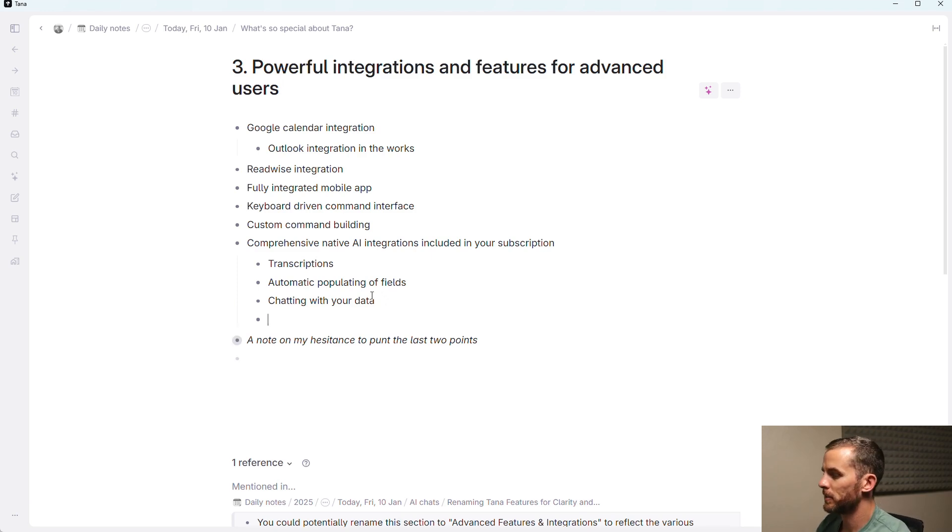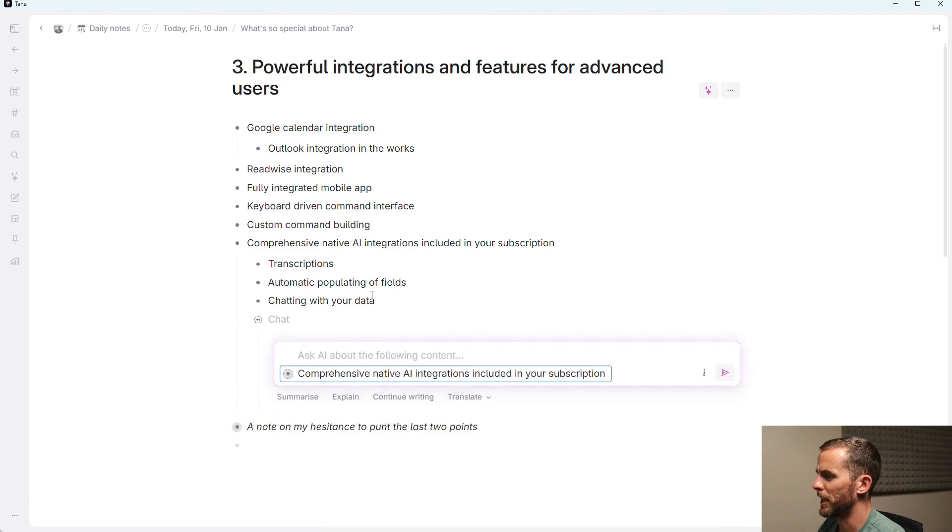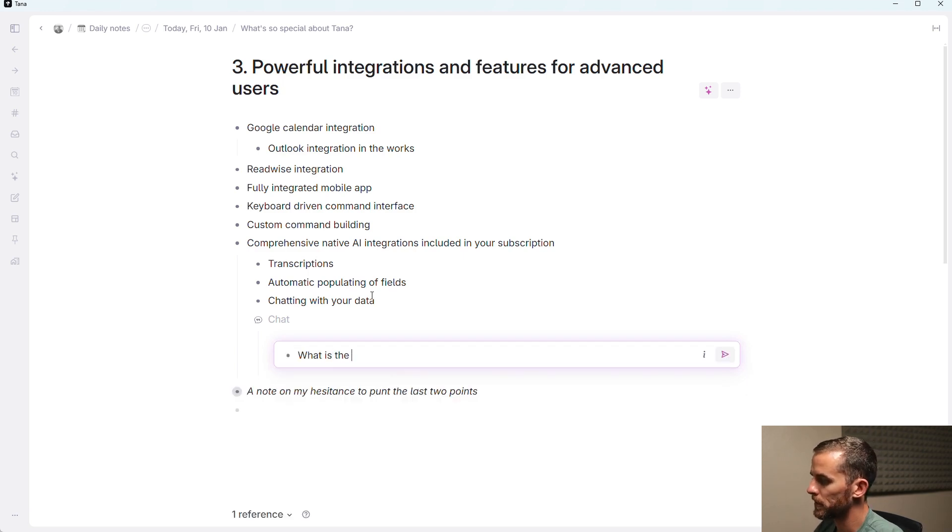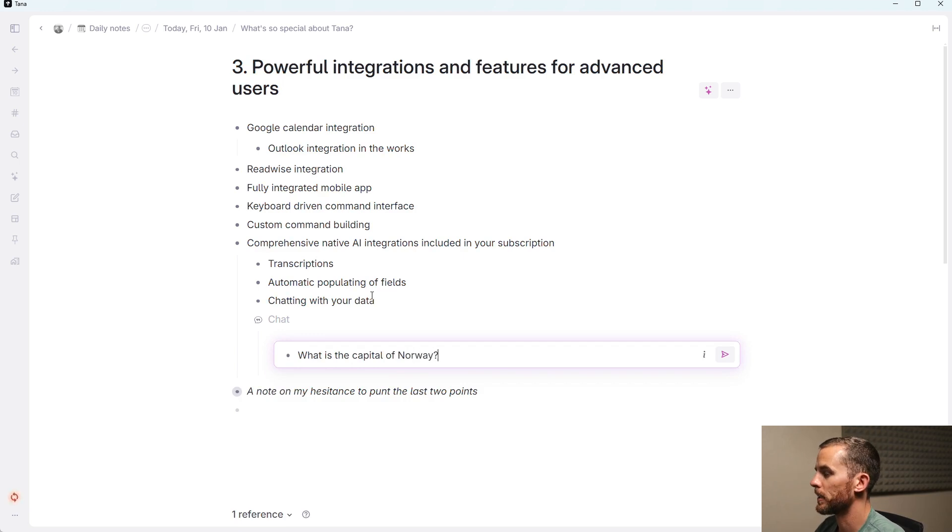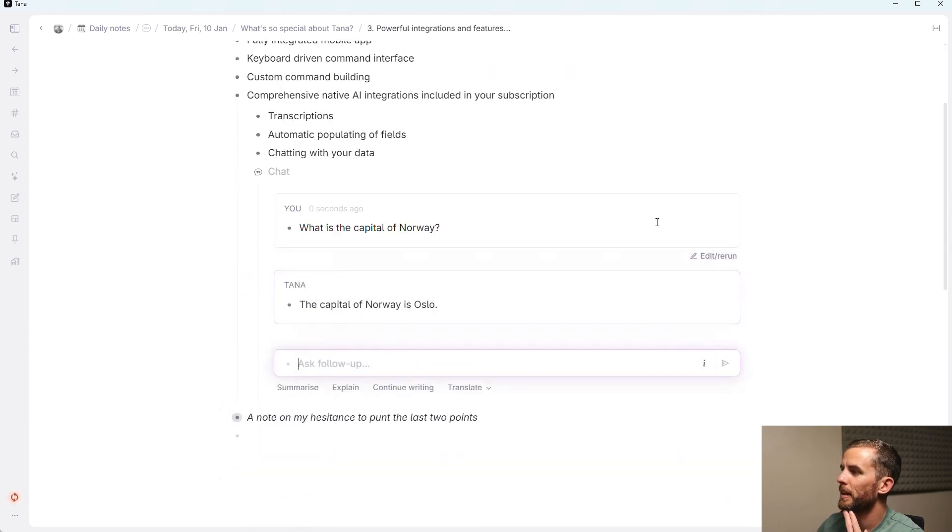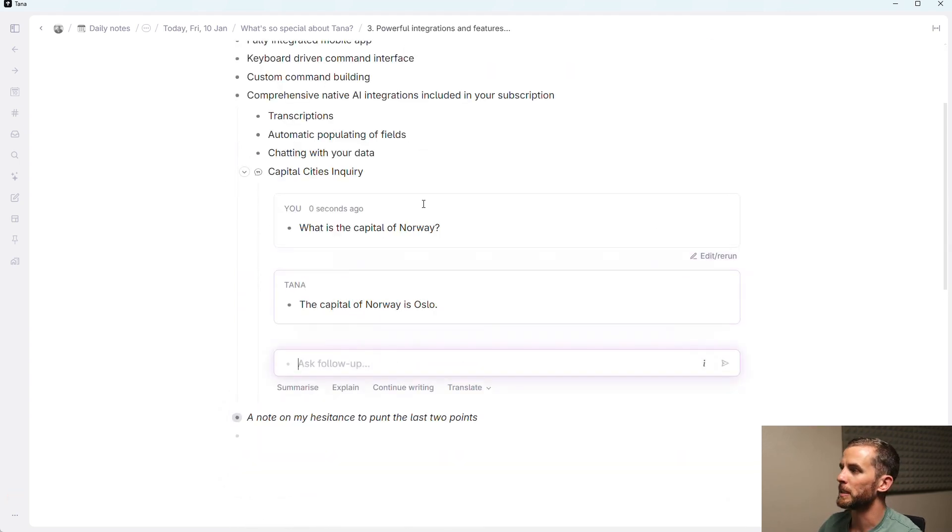And if I just do this here and I go to node, I say I can chat about that data or I can ask a question. What is the capital of Norway? Because that is where Tana is made. There we go. So maybe you can cancel your chat GPT subscription.